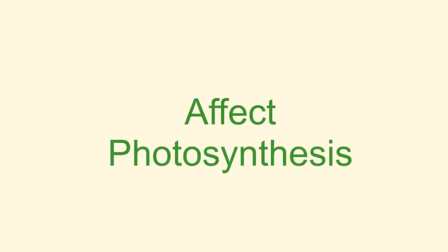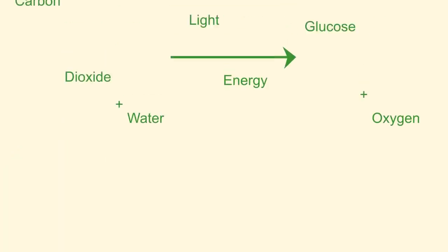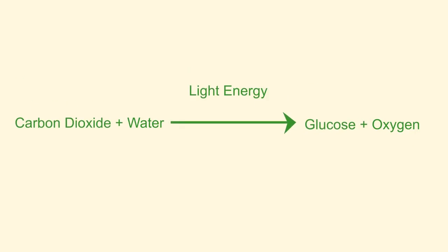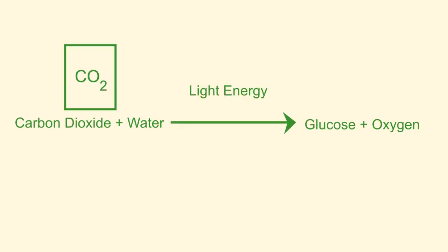In this video we're going to have a look at the factors that affect the rate of photosynthesis. There are three main factors: light intensity, carbon dioxide concentration, and also temperature. These factors are called limiting factors.